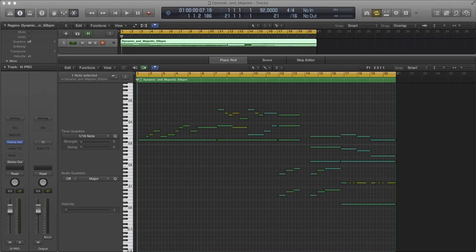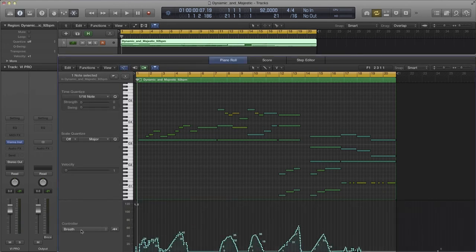Let's listen to the next preset, Dynamic and Majestic. Before we start with this sketch, let's check out the velocity crossfade curve that Christian uses to control the dynamic movement of the whole preset.